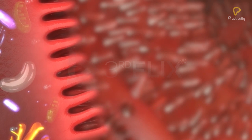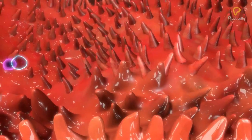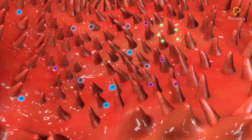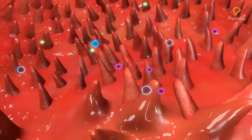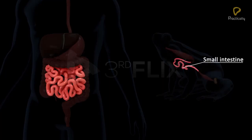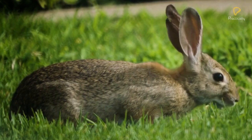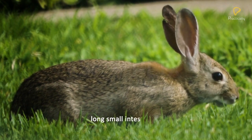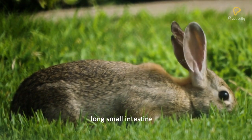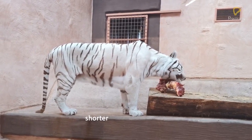These modifications increase the surface area enormously. The small intestine completes digestion of proteins, carbohydrates, fats, and nucleic acids, and absorbs nutrients into blood and lymph. The length of the small intestine differs in various animals depending on food type. Herbivores like rabbits have a long small intestine to digest cellulose, while carnivores like tigers have a shorter small intestine as meat is easier to digest.